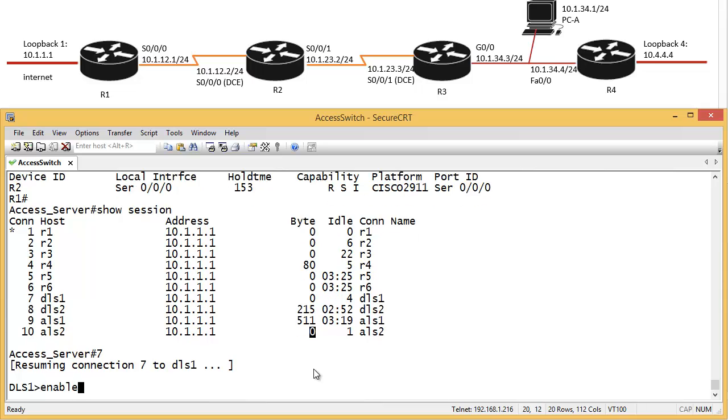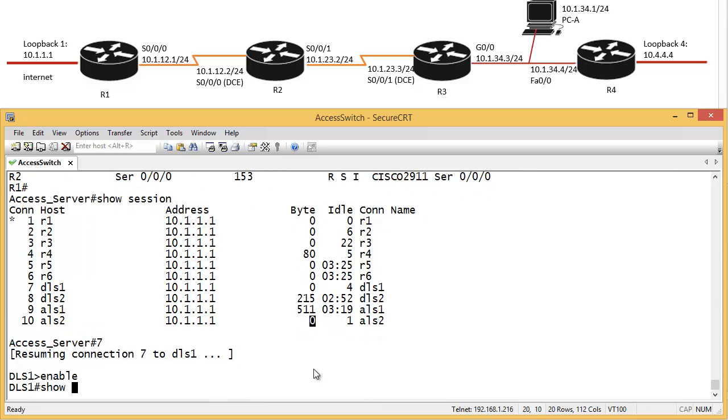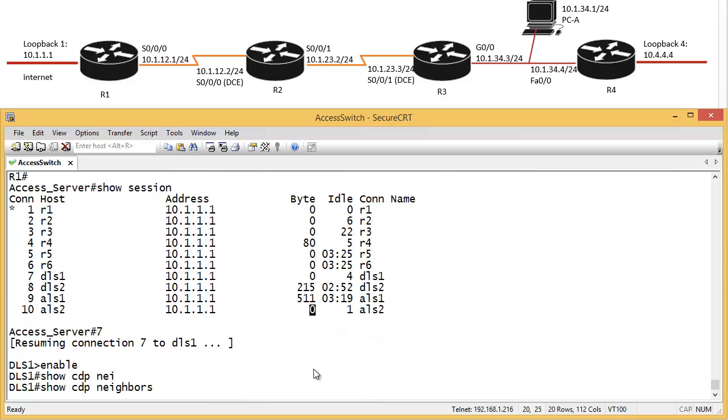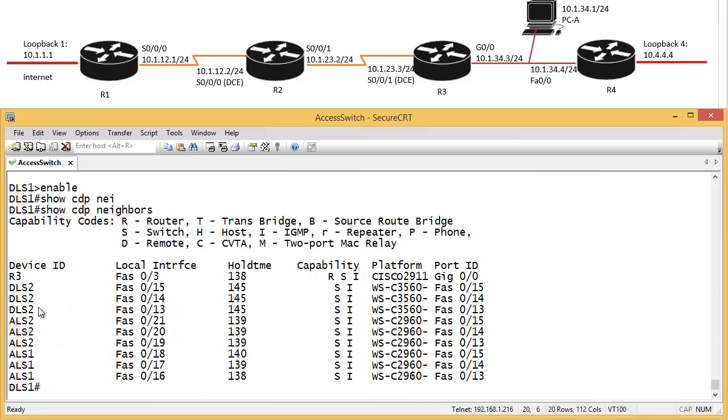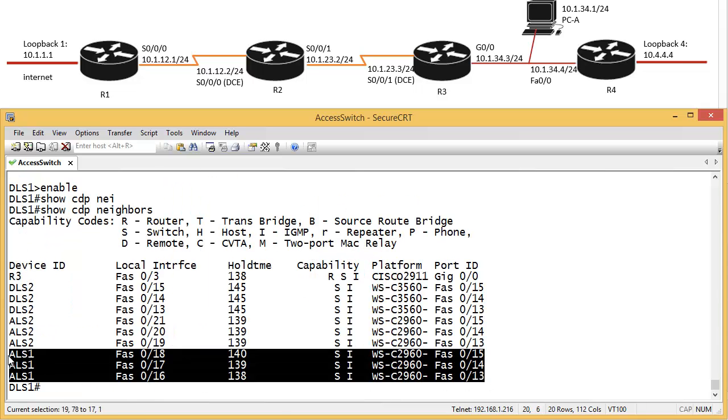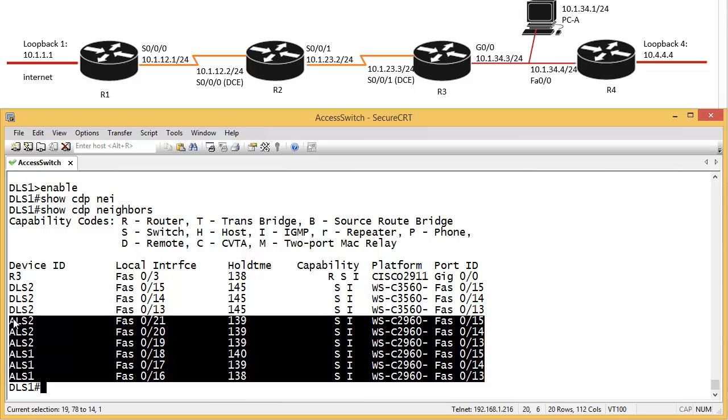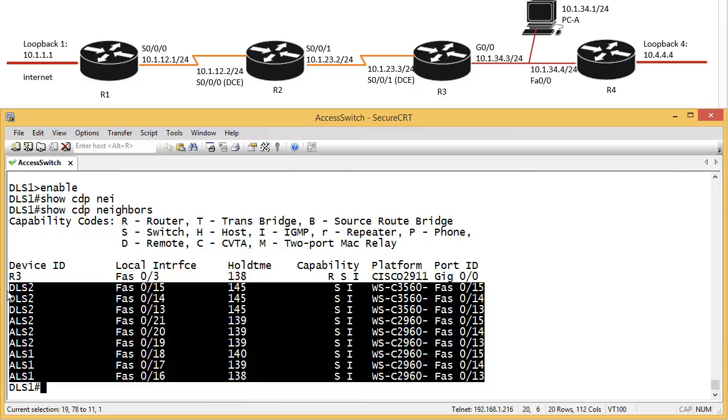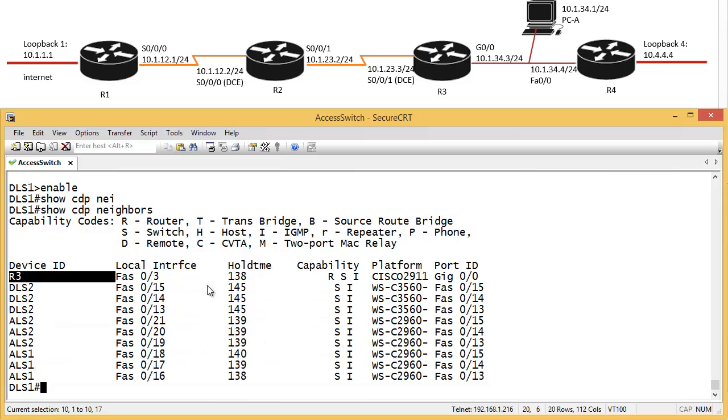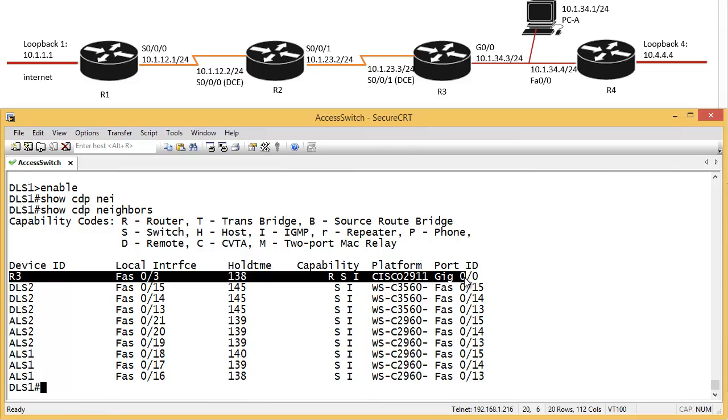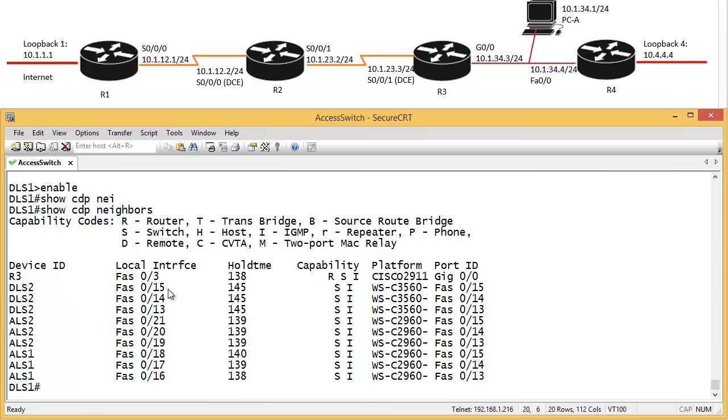Let's go to DLS1 for example. Enable and show CDP neighbors. You can see there's triple connection with ALS1, triple with ALS2, and triple with DLS2. It's got connection with router 3 as well. The DLS got connection to router 3, so you can see the local interface and remote interface.